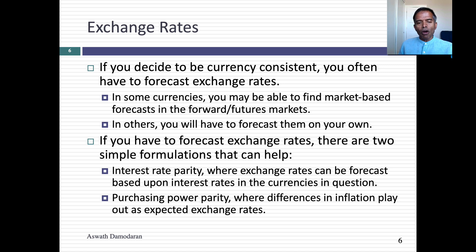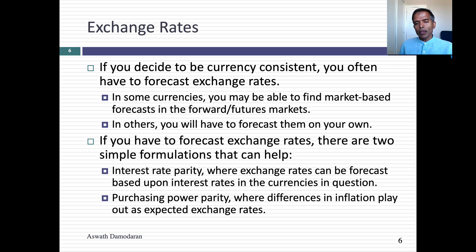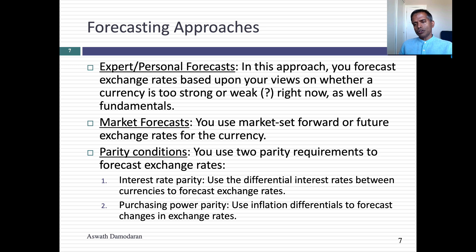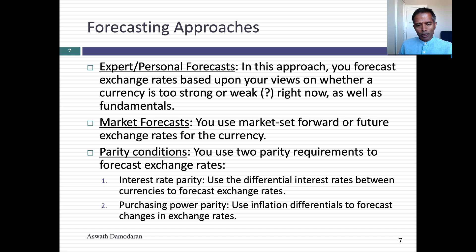If you decide to be currency consistent, you often have to forecast exchange rates. In some currencies you may be able to find market-based numbers; in others you might have to forecast your own. I'll give you two parity conditions you can use to forecast exchange rates — these have been around forever. One is called interest rate parity, built on the fact that if you have interest rates in two currencies, future exchange rates are bound by those interest rates. The second is purchasing power parity, which uses differences in inflation. There are three ways to forecast exchange rates: hire or be an expert, trust market forecasts like forward rates, or use the parity conditions.